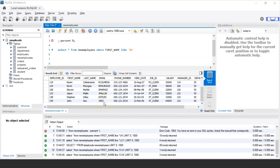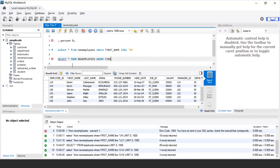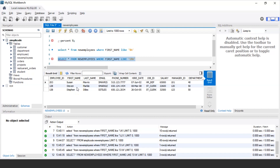Next, let us take another example. If I want to select all employees whose first name starts with S and ends with N, the following query would be: SELECT * FROM new_employees WHERE first_name LIKE 'S%N'. When we execute this statement, we get records of three employees whose first name has the letter S in the first place and N in the last place — Susan Mavris, Stephen Markle, and Stephen Stiles.